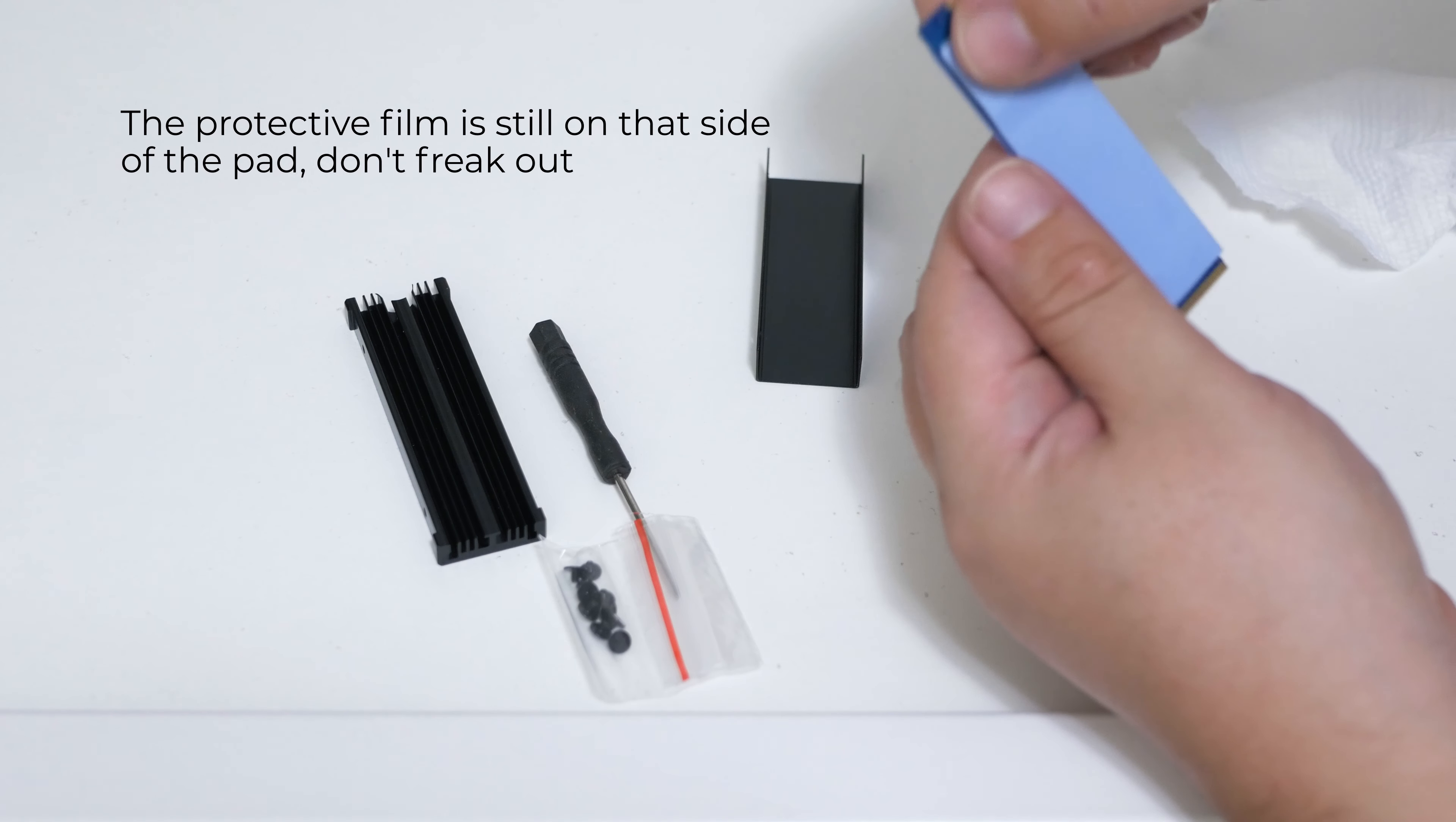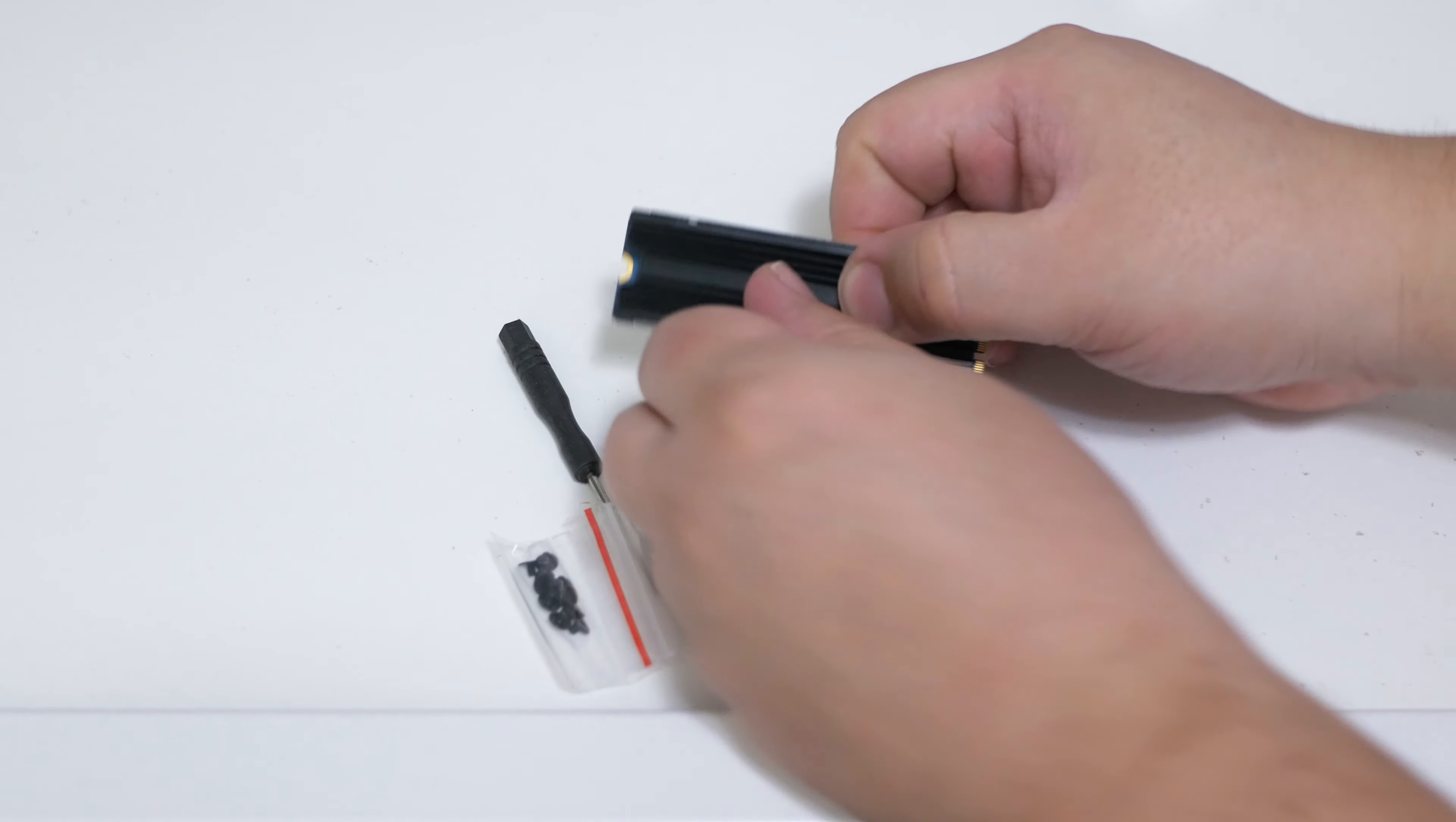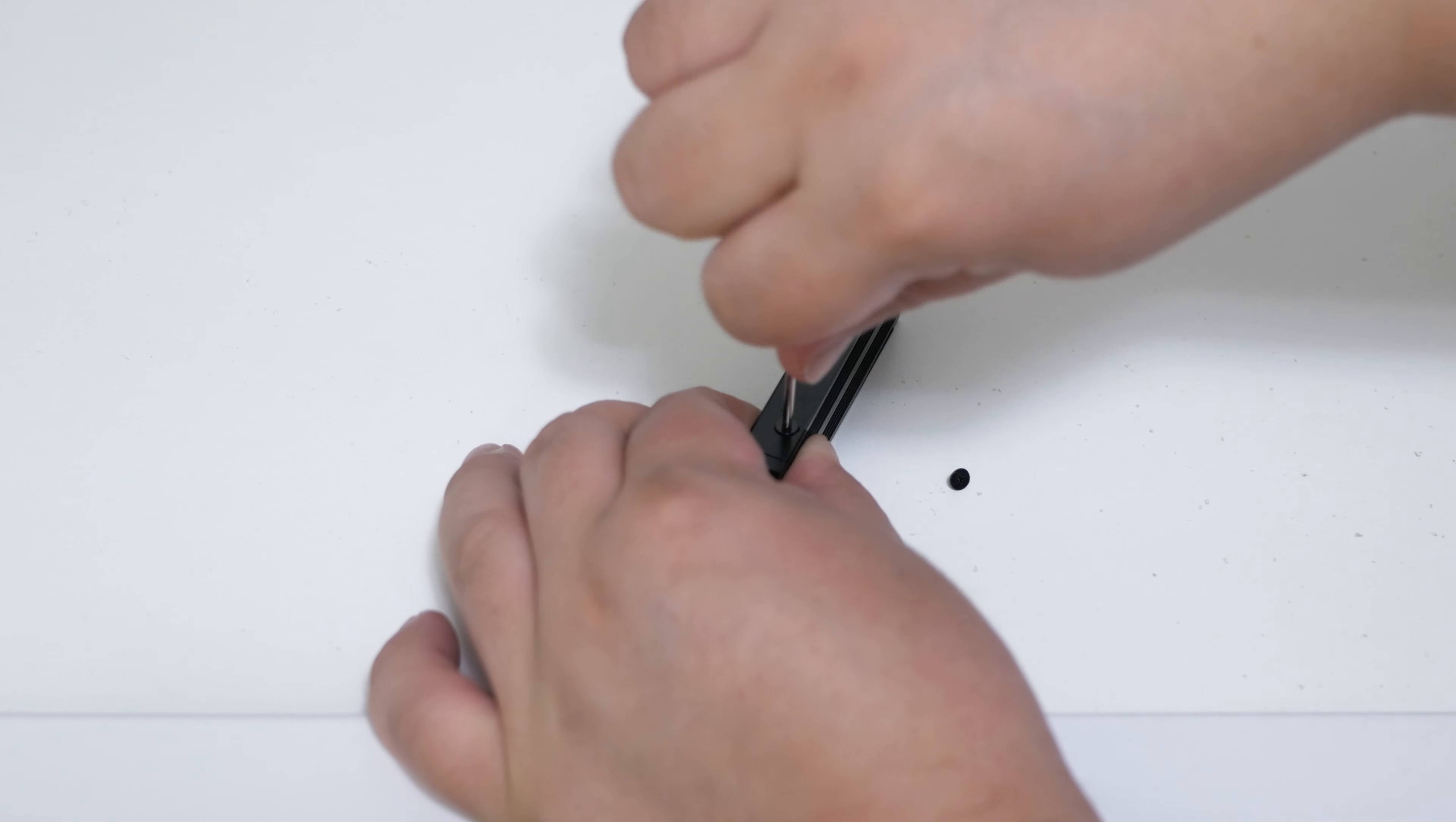Afterwards we will lay down the 1 millimeter pad on top of the drive followed by the top heatsink. Then we can add the 4 screws to hold everything together. It was super easy. Now this was my first time and I'm glad it went so well.